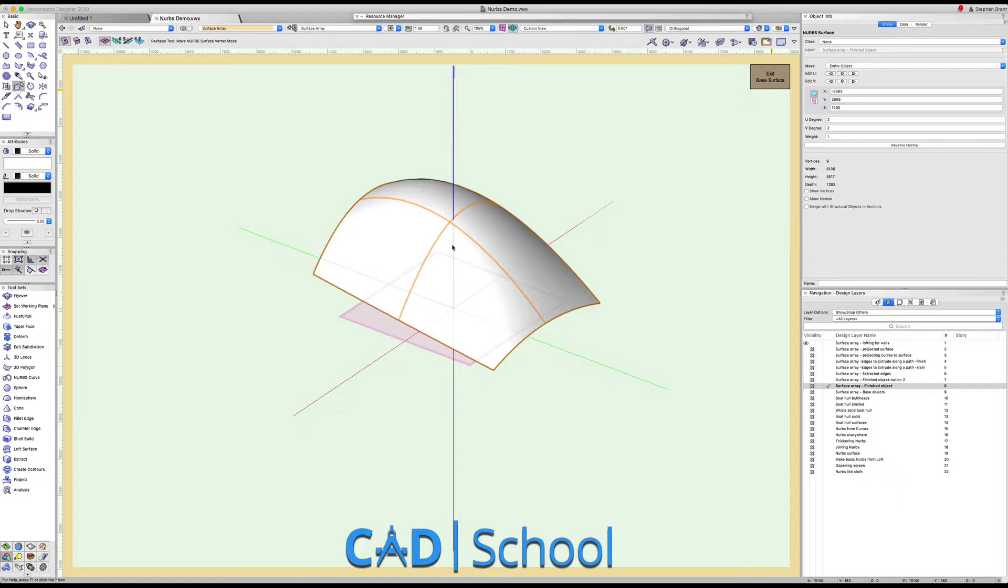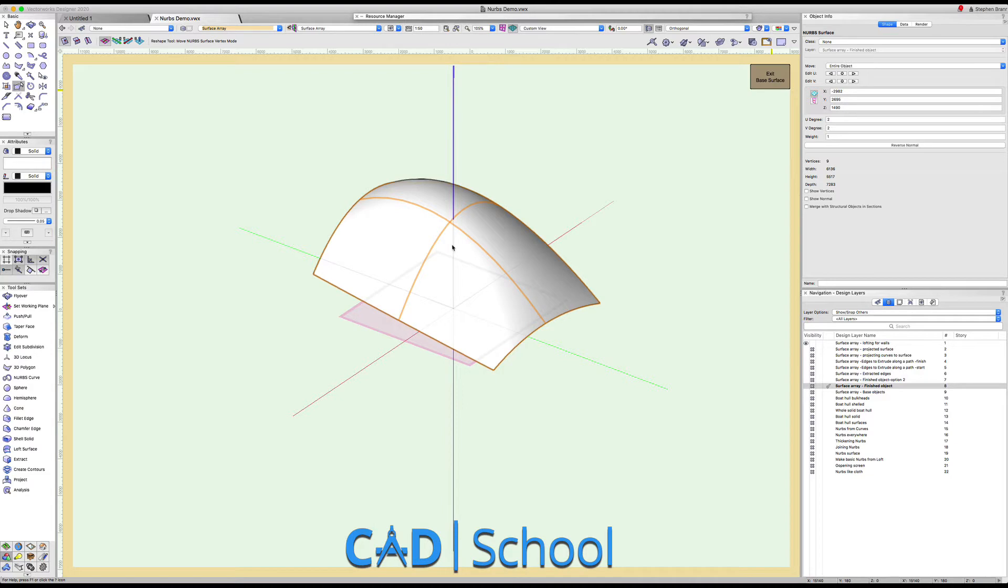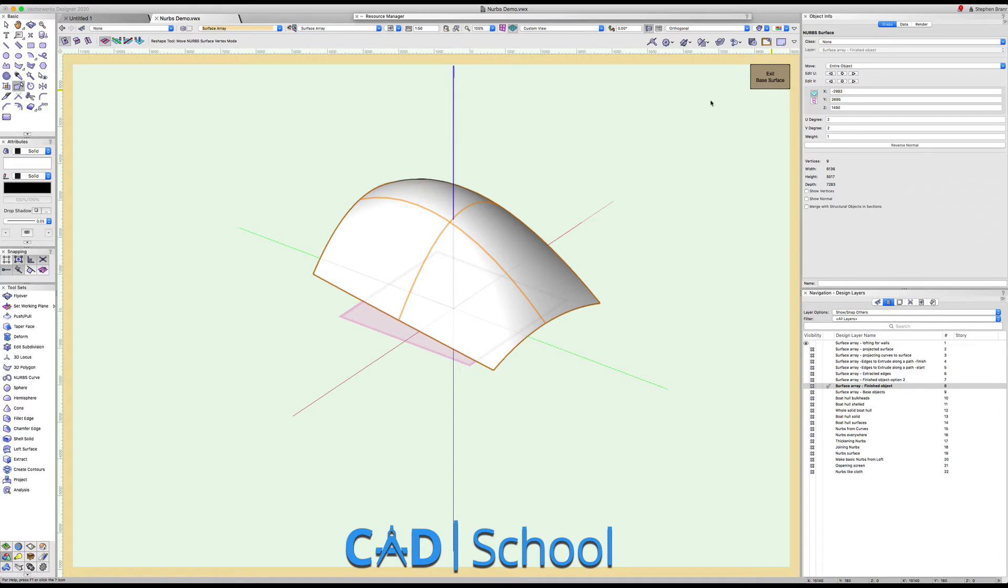So thank you very much for watching this. You've seen just a small subsection of what can be done with NURBS surfaces, what they're like and what you can do with them. Thank you very much for listening and I look forward to seeing you if you should need any more training from CAD School in the future. Thank you.